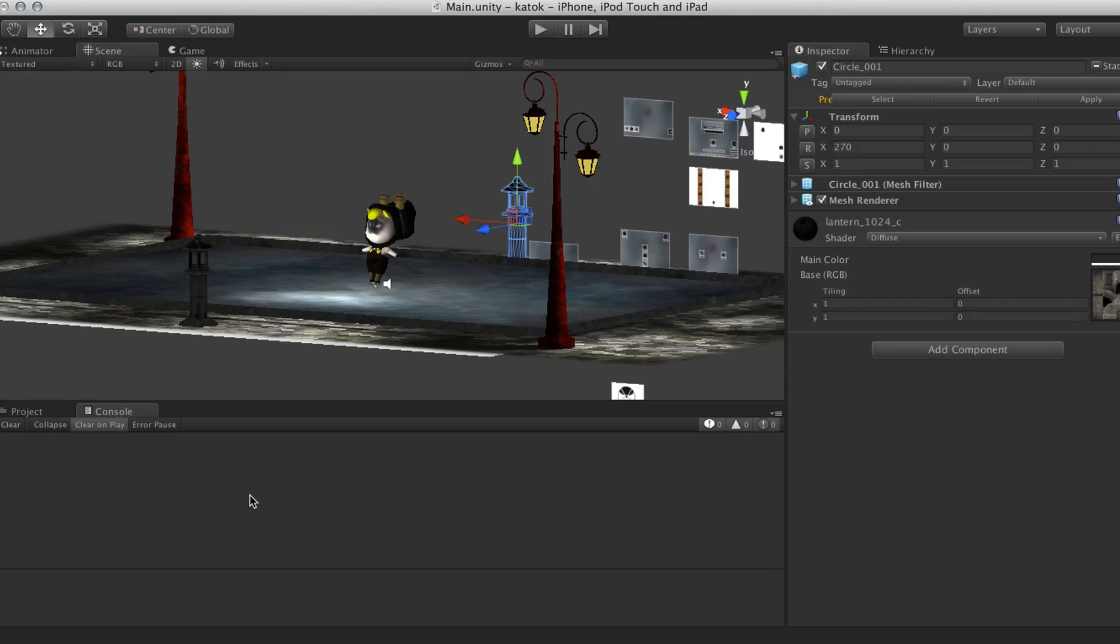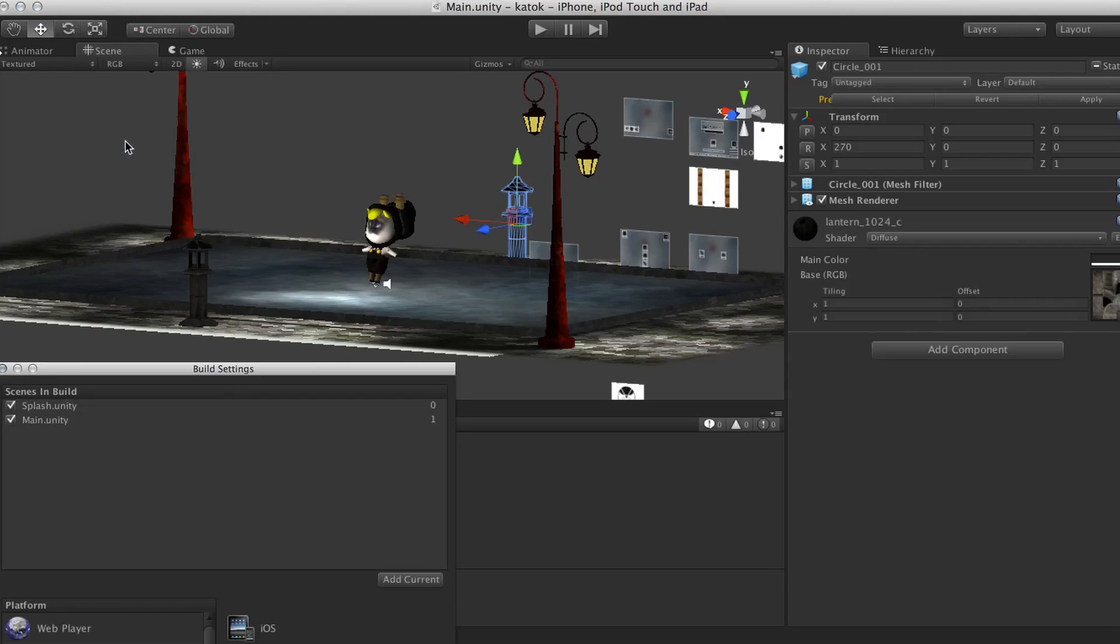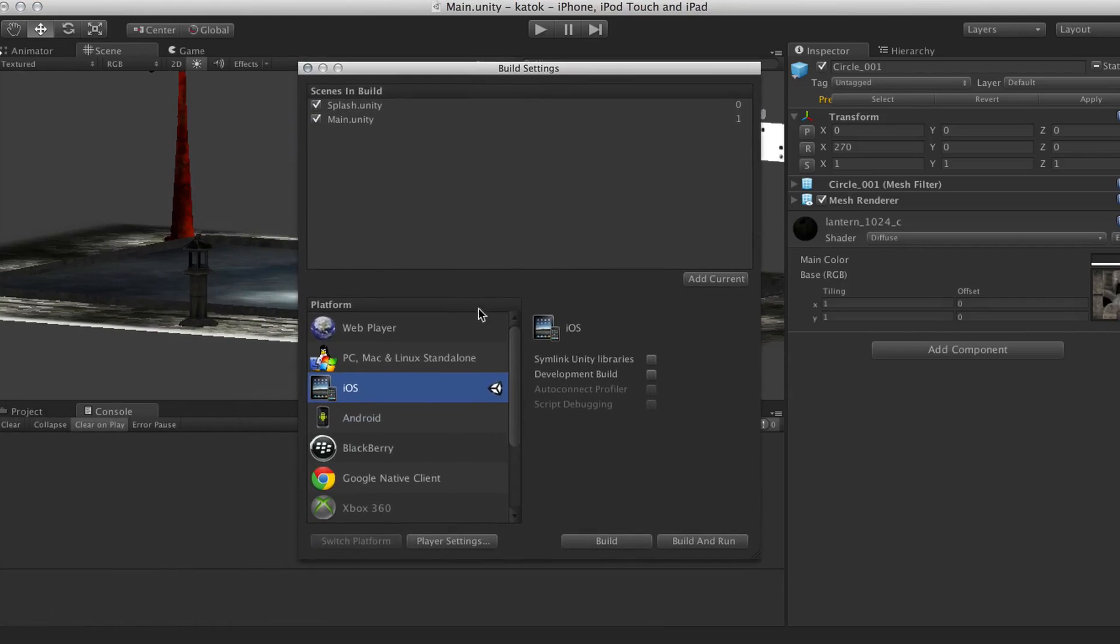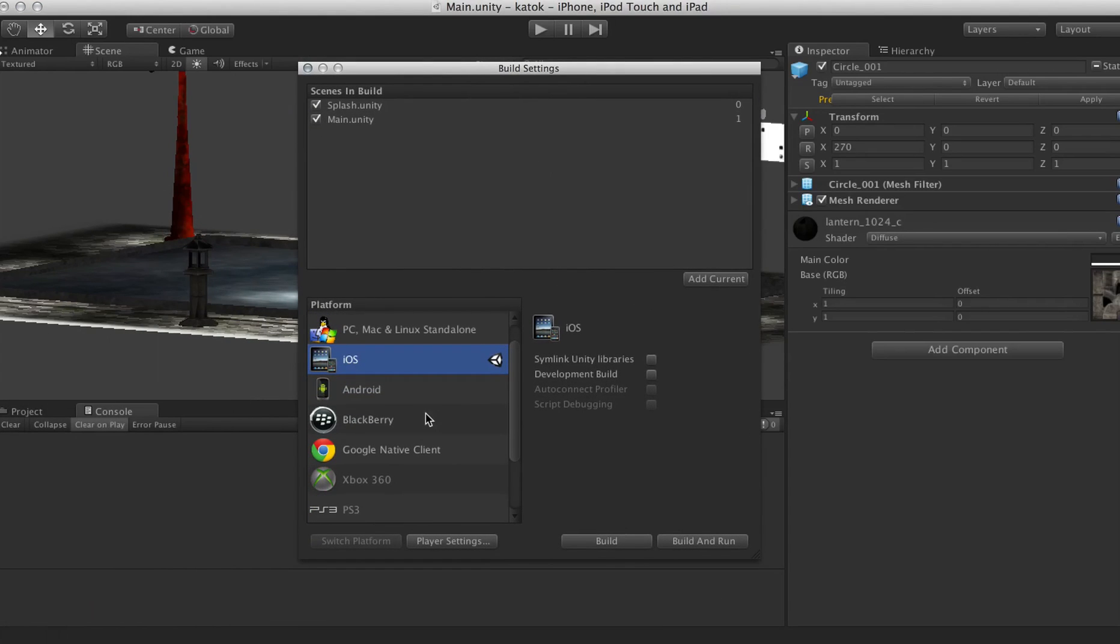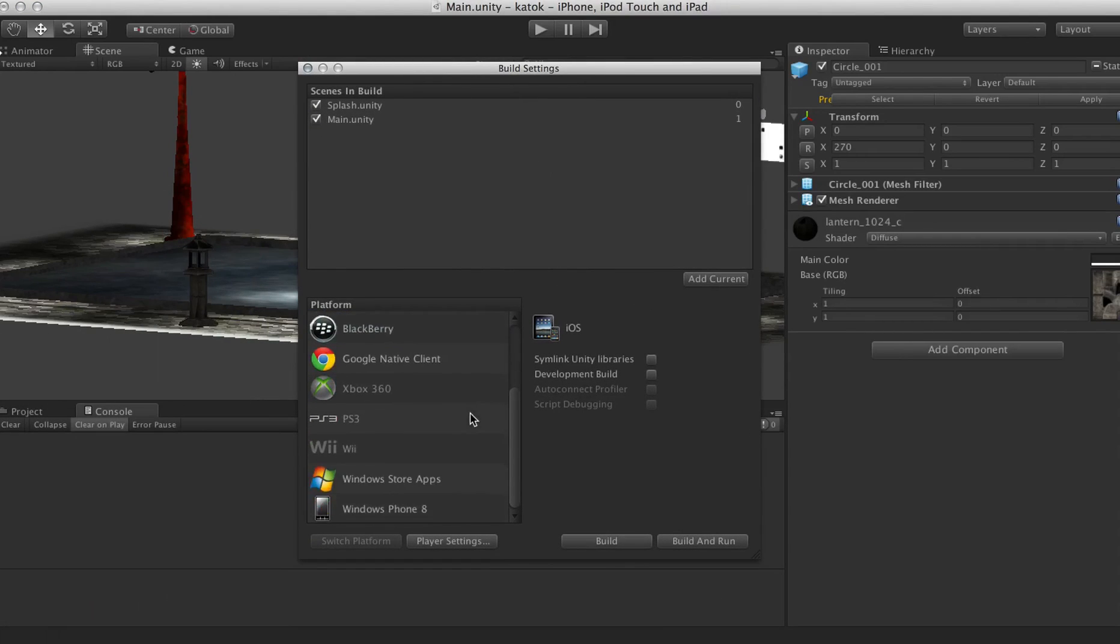Why Unity? Unity advertises develop once, publish everywhere. Indeed, the list is very extensive, and most of the code can be used to publish cross-platform.